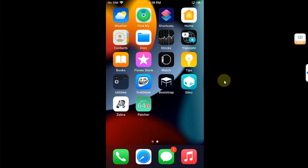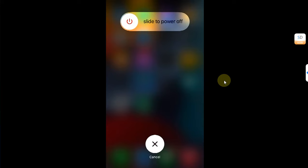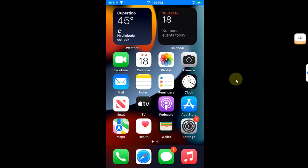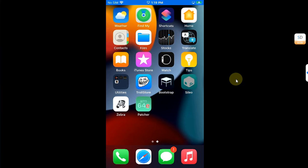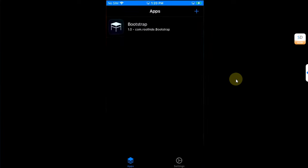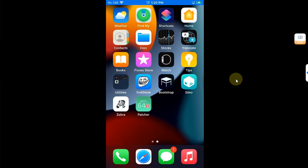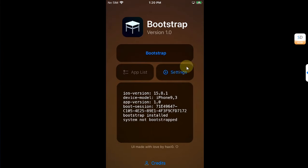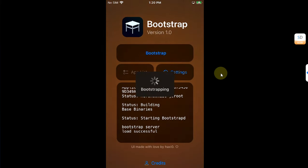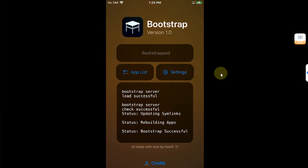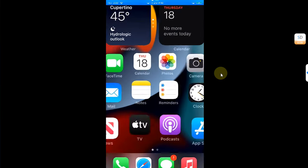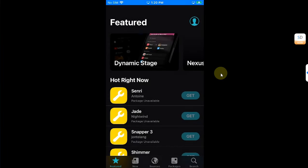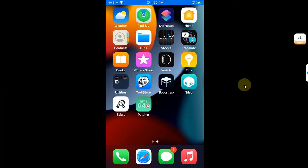Let's see what happens when you reboot your device while the bootstrap is installed. After rebooting, Sileo, Zebra, and the patcher are crashing, but TrollStore is working. To kick-start everything, simply open the Bootstrap app, hit Bootstrap, and it will start bootstrapping again. The device will respring and everything will work just fine again.